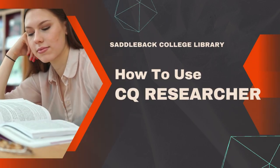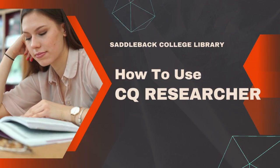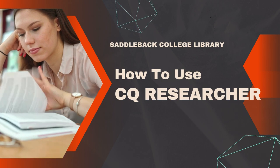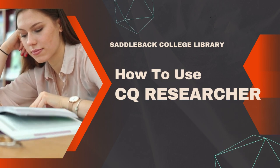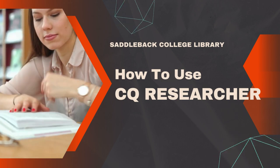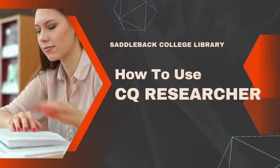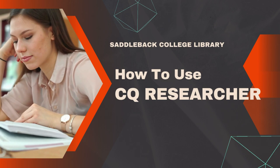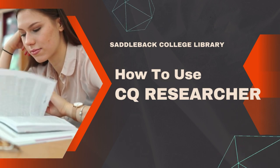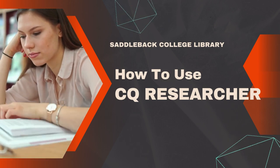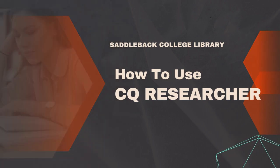If you ever find yourself in need of inspiration for a topic, background information, or maybe you want reliable information about a topic of your own interest, CQ Researcher is a great resource to turn to.